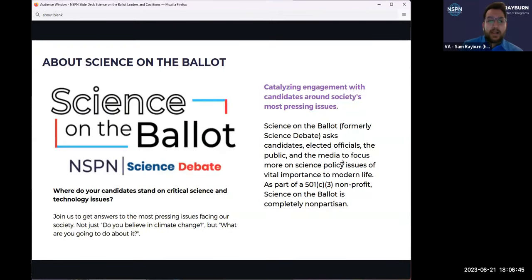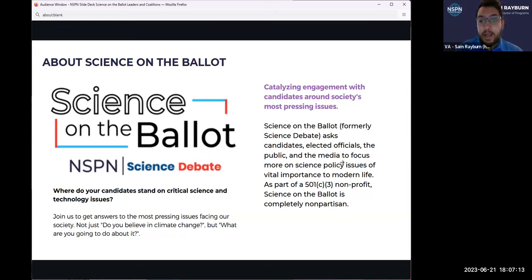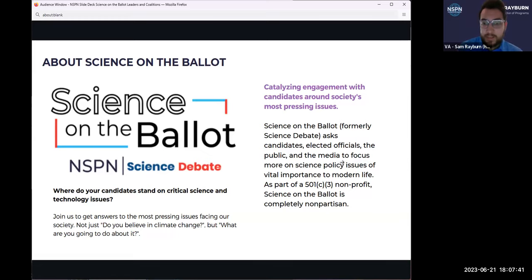Quick overview about Science on the Ballot — this was formerly called Science Debate. It is about engaging and asking candidates, elected officials, as well as the public and the media to have more focus and discussion around science policy issues that impact everybody's life, ahead of the 2024 elections. We are really focused on a nonpartisan effort to hear from candidates across the spectrum about how they approach and interact with critical science and technology issues — asking them what they intend to use their role as policymakers when it comes to these various issues.